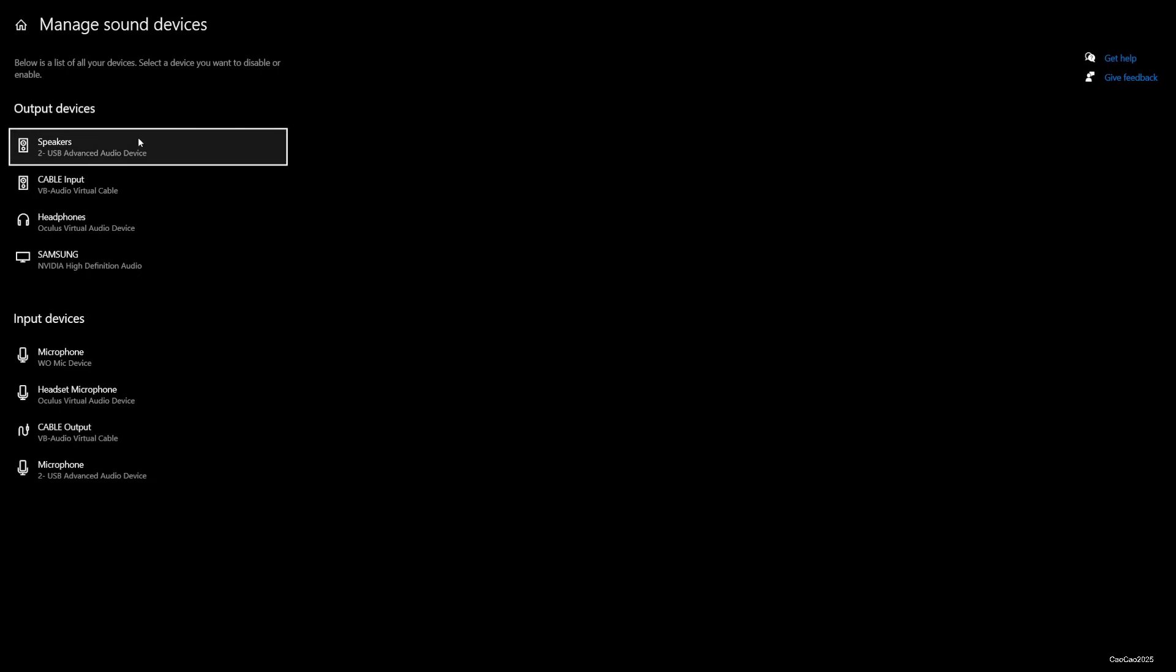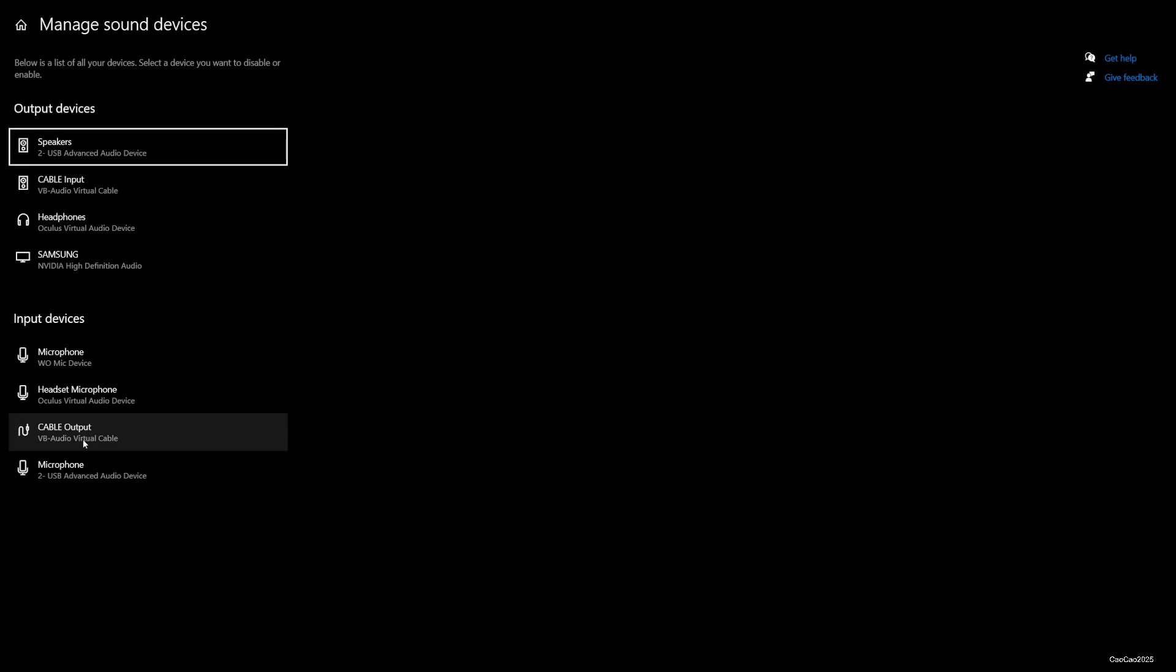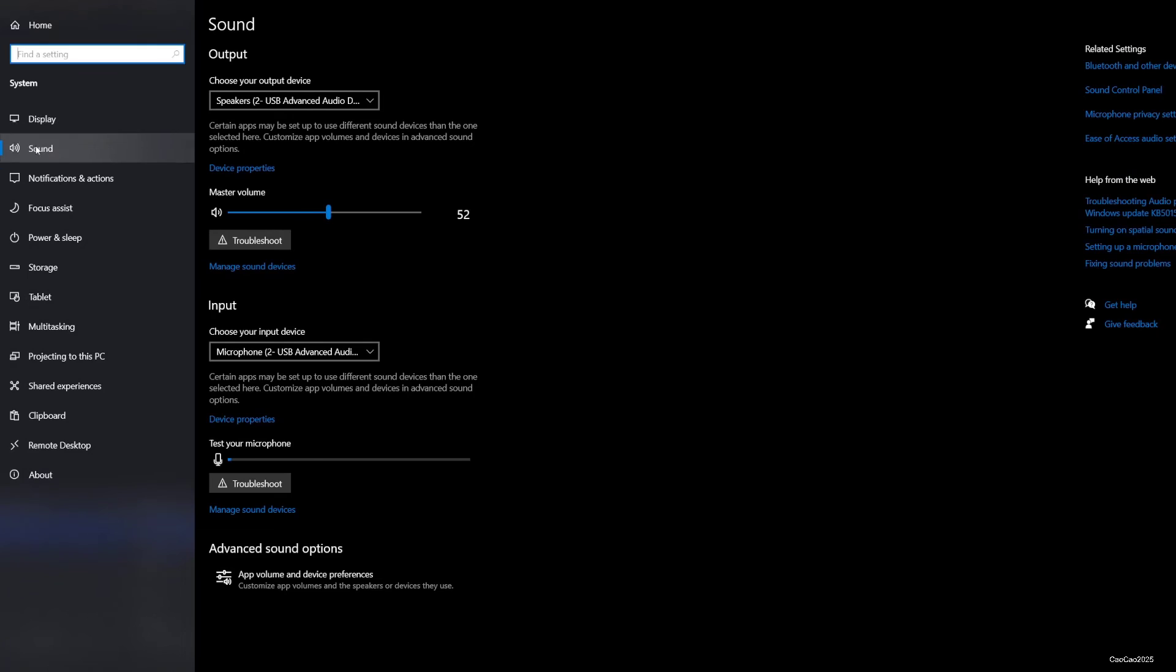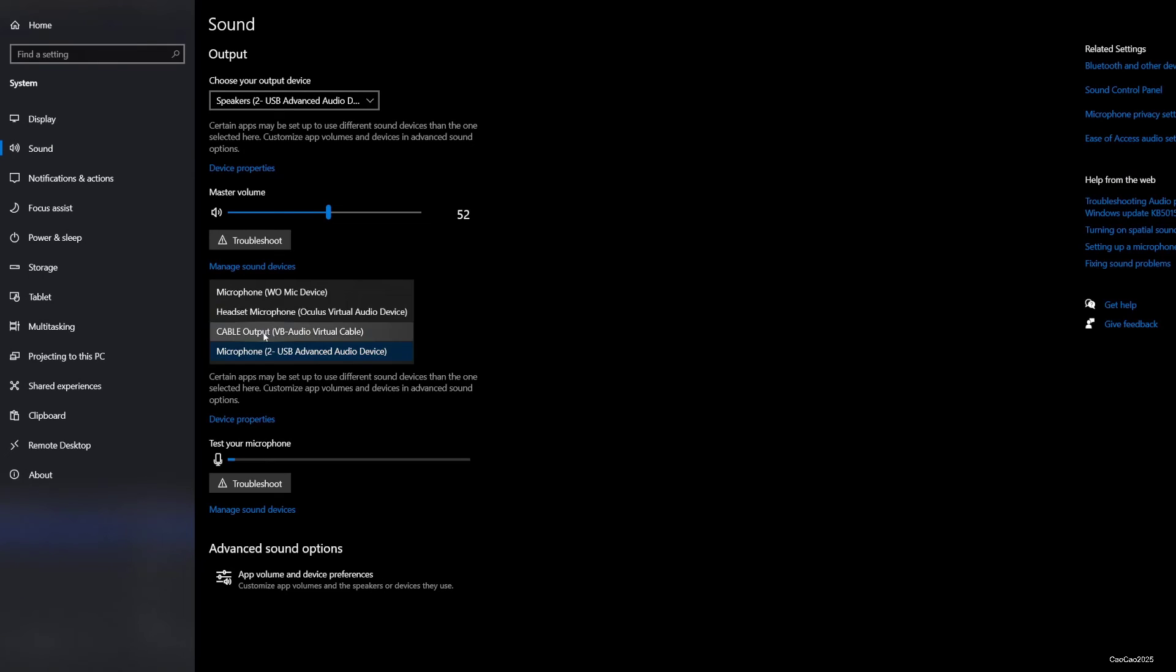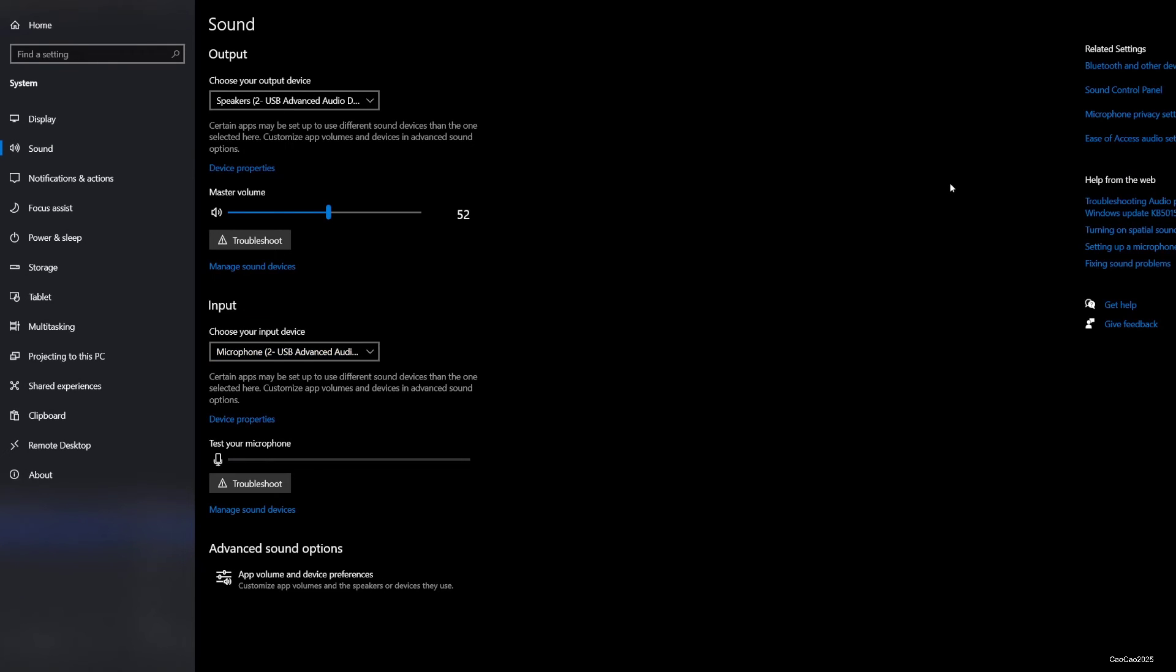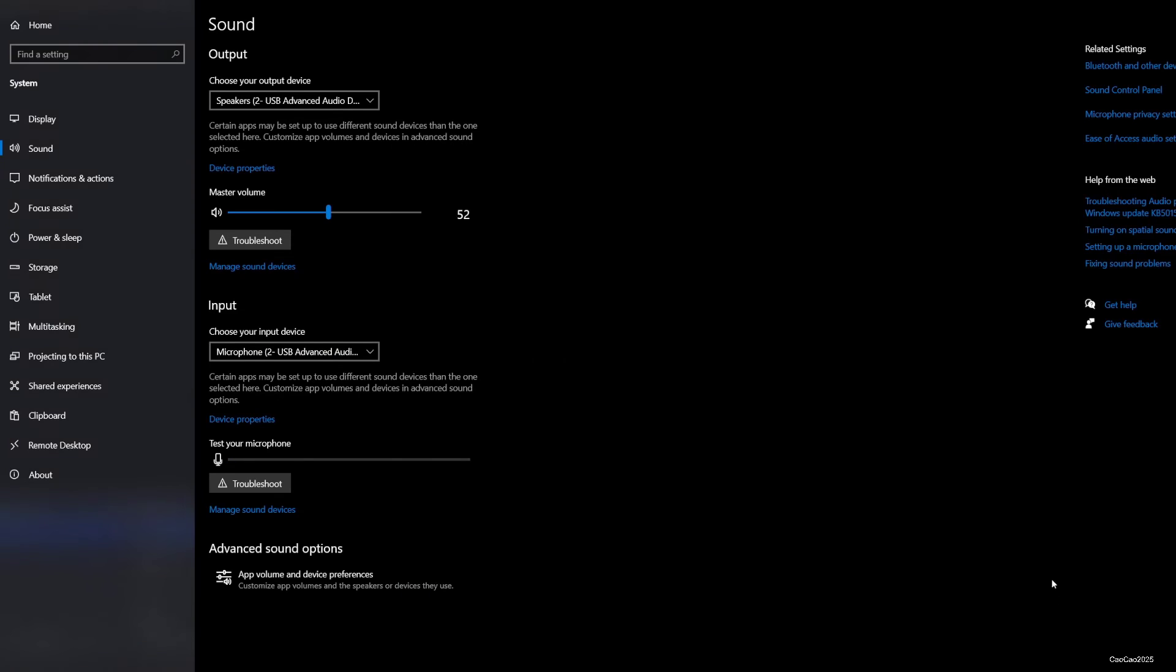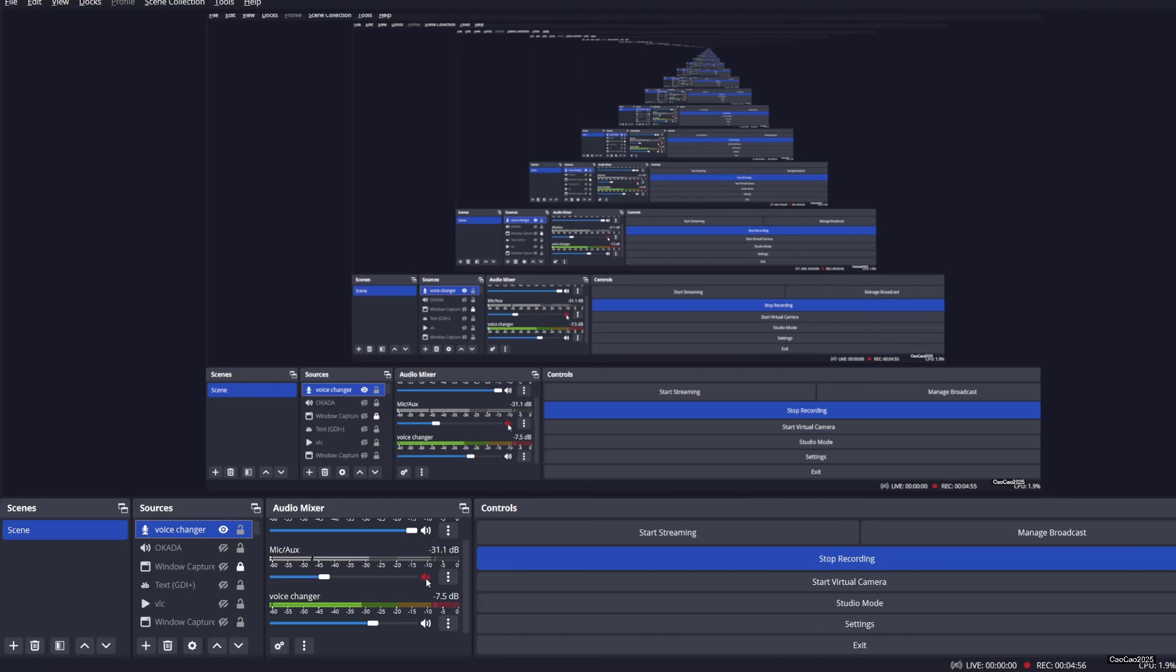For the device, you could select this cable thing. This is the output, this is the input. The input you could change it to cable input, but make sure this is your original input so it's gonna work like that.